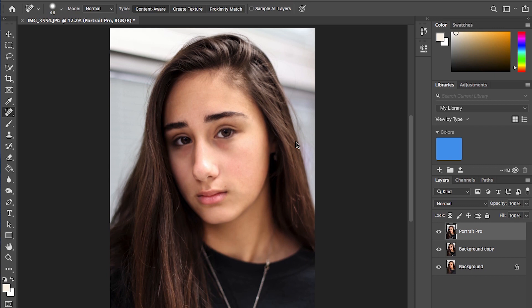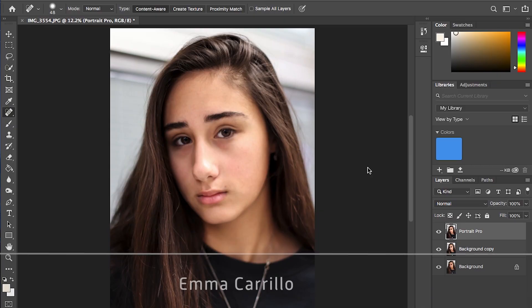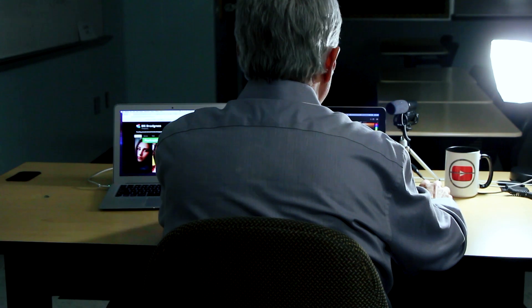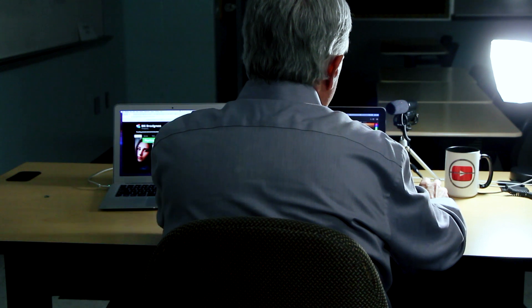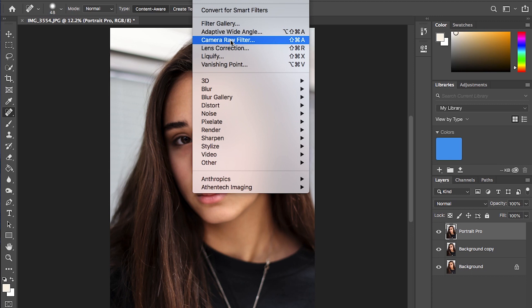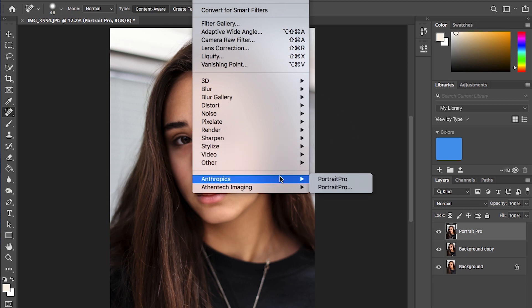I've already opened a photograph in Photoshop — obviously everything is installed. This is an associate photographer with my Bill Sagres Photography, Emma Carrillo, a really talented photographer who agreed to let me edit this picture for the tutorial. I've already gone through the camera raw filter, which we'll often use just to get the color depth, contrast, and things situated. Now I'm ready to launch the plug-in — we go to Plug-ins, under Filter, hit Portrait Pro.